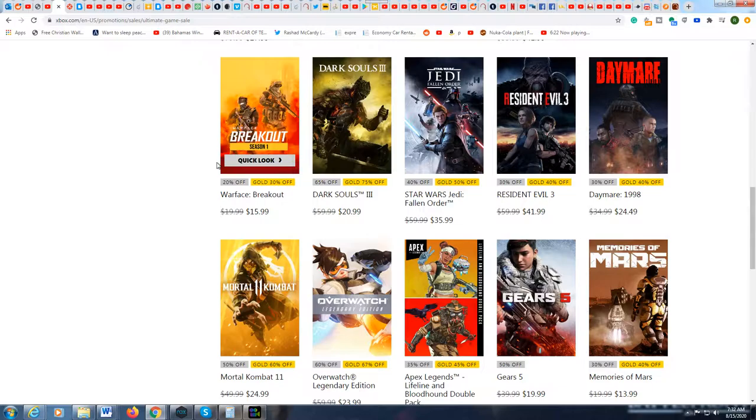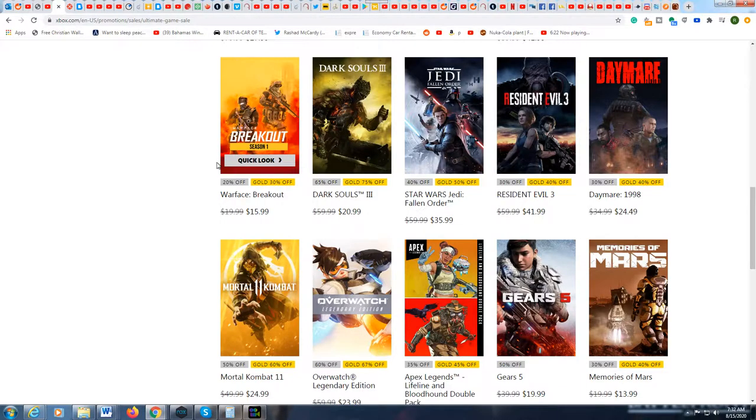You can get Call of Duty right now for $44.99 if you're not a gold member, Star Wars Jedi Fallen Order for $35.99, and plenty more.